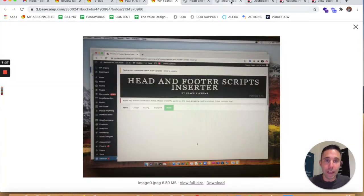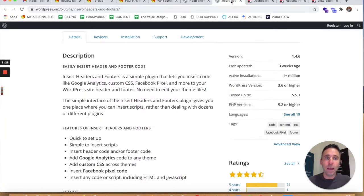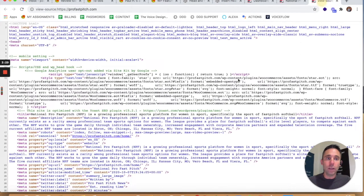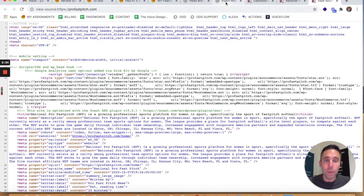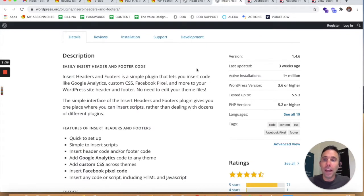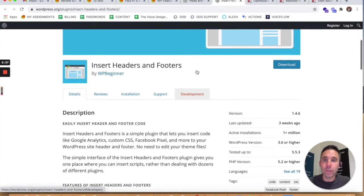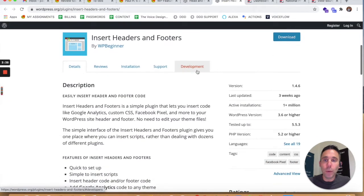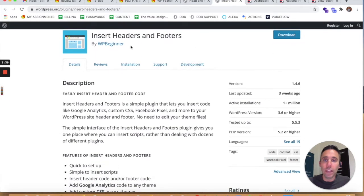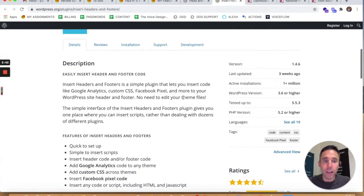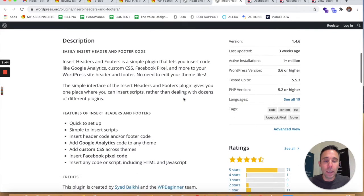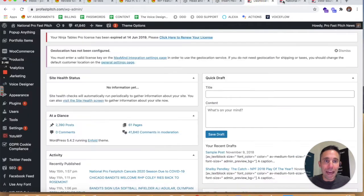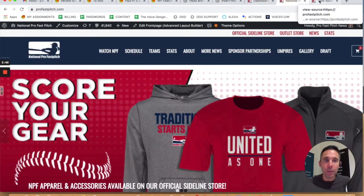This could be causing you to get this blank screen that my client was getting, showing that your header and footer code would not be in your source code, meaning none of that tracking would be happening. If this is the case for you, I would pivot to Insert Headers and Footers by WP Beginner—they're a very reputable source.